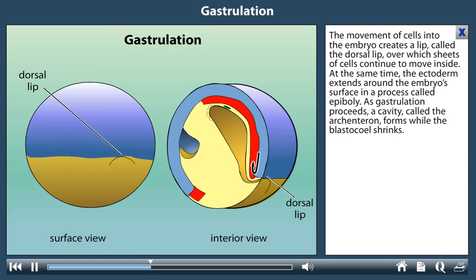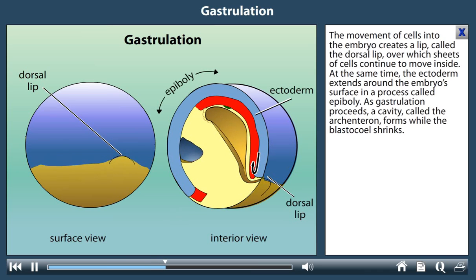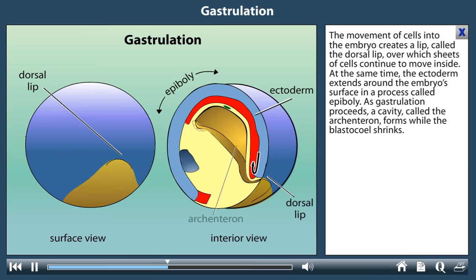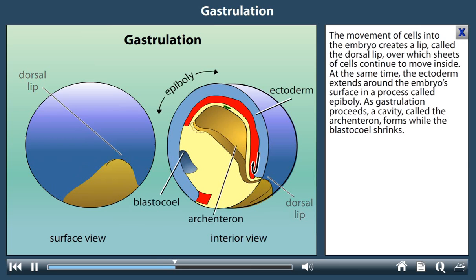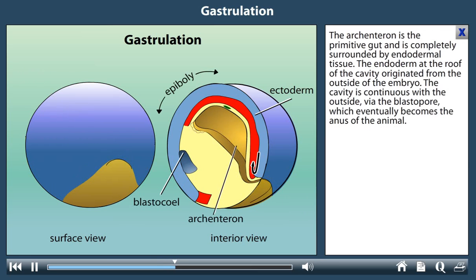At the same time, the ectoderm extends around the embryo surface in a process called epiboly. As gastrulation proceeds, a cavity called the archenteron forms while the blastocele progressively shrinks. The archenteron is the primitive gut and is completely surrounded by endodermal tissue.